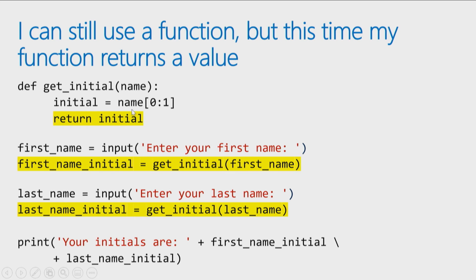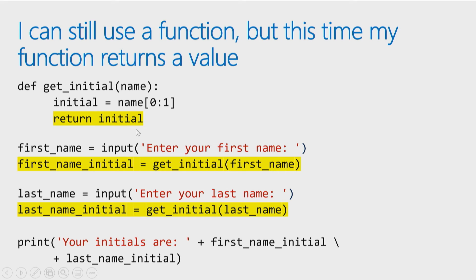So I define a function called get initial. It accepts a parameter name. So you pass in a name, I will give you back the first letter of that name. So I say take the name, extract the first letter from it, put it in a variable called initial, but now what I'm doing is I'm actually adding a return statement to my function.